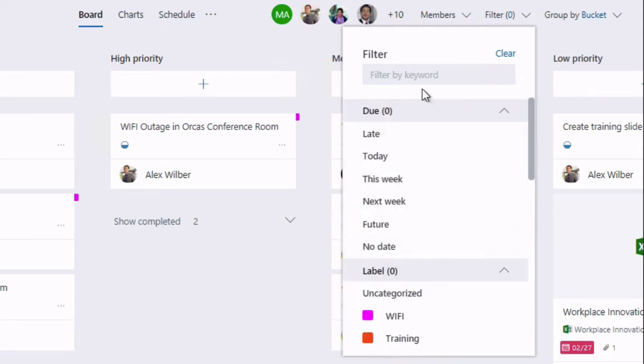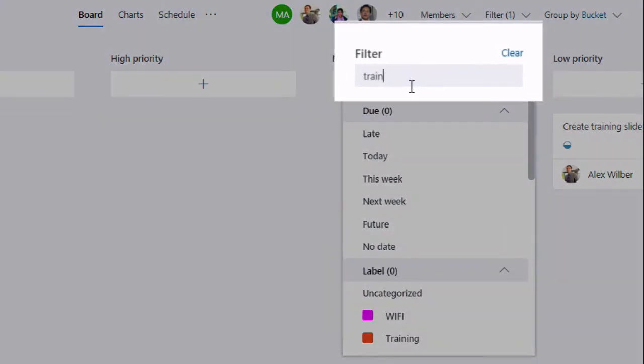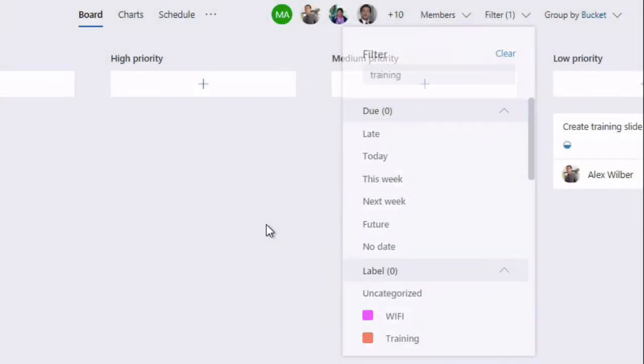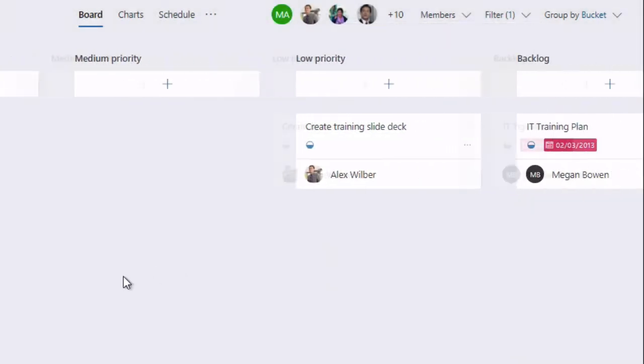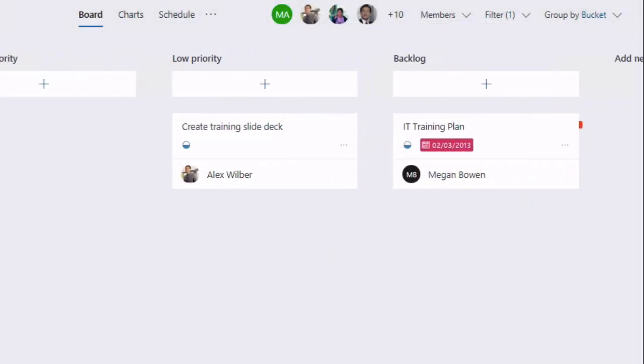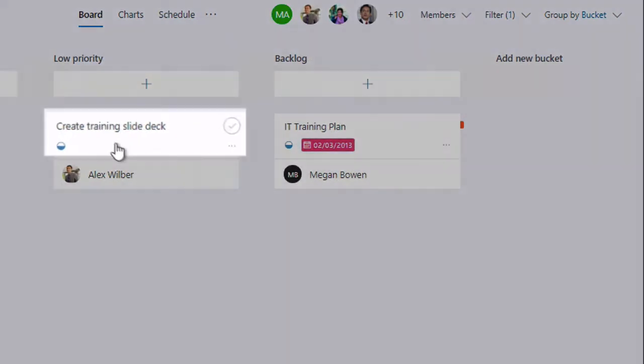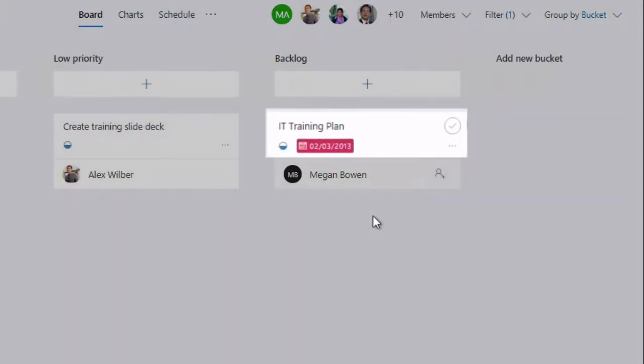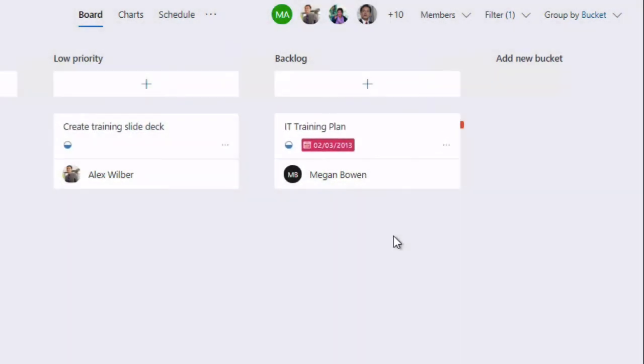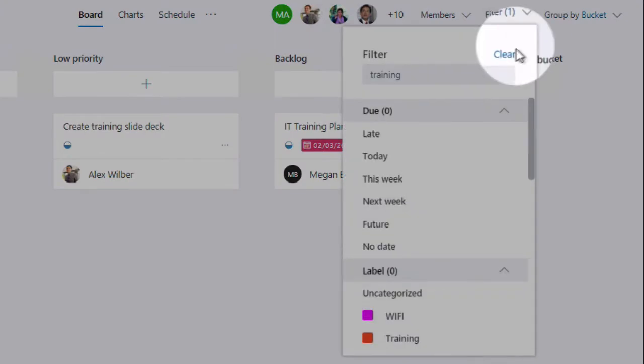So let's try out Filter. All I have to do is click in and type a keyword, so I'm going to go Training. Now you can see behind, my tasks are now filtered by the keyword Training, so I've got Create Training Slide Deck, IT Training Plan. That's nice and simple.